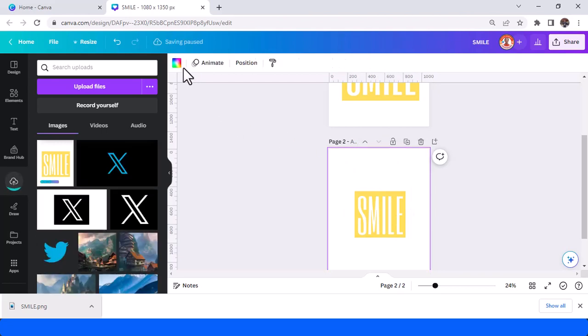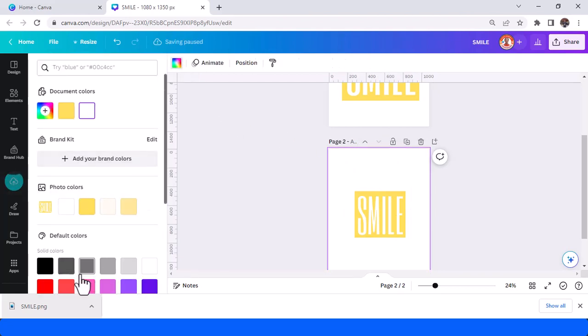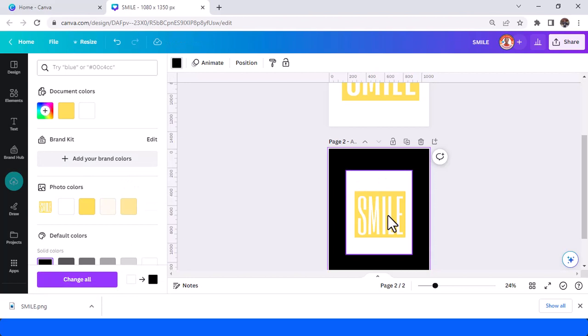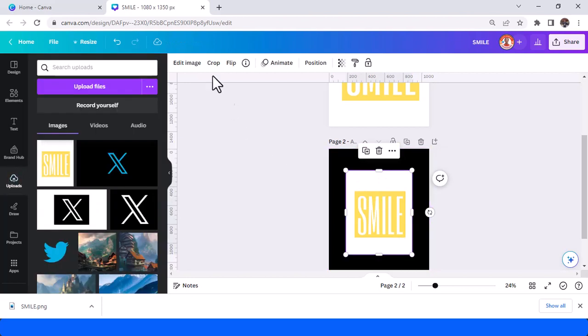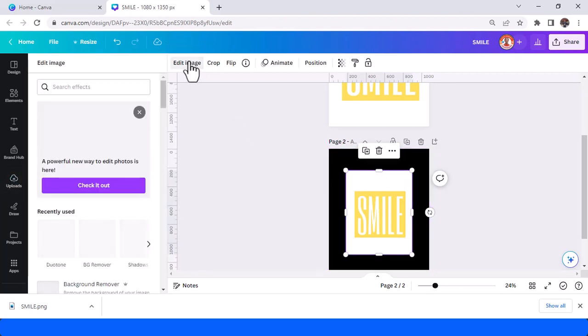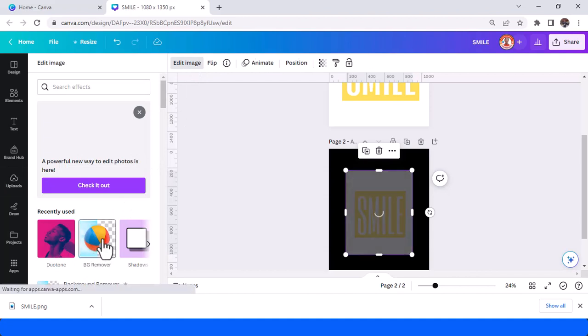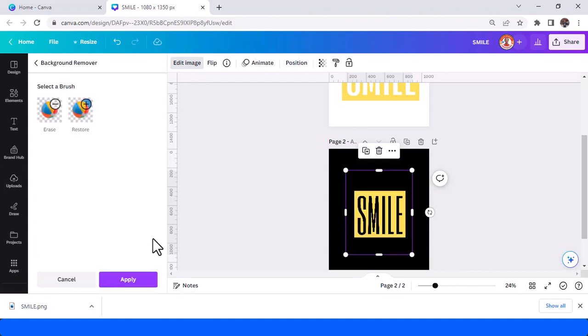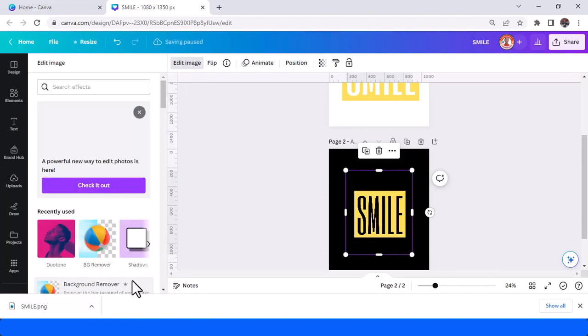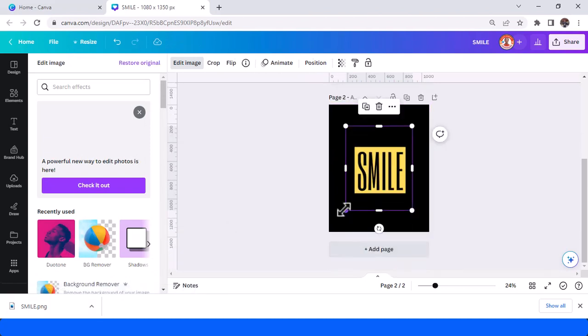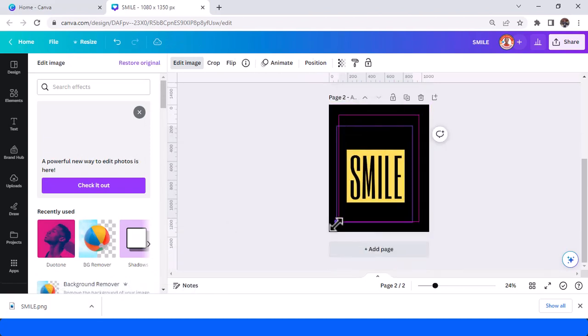Change the page color of page 2 to black, and then edit image. Change and BG remover. Now you can see that the white color all gone.